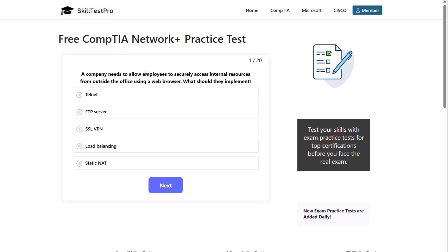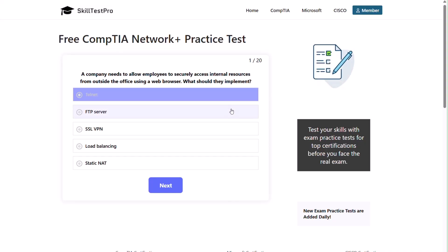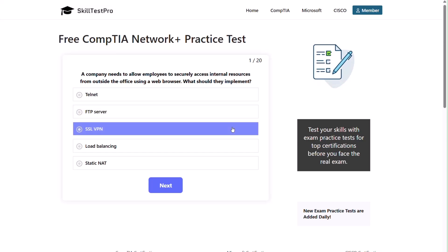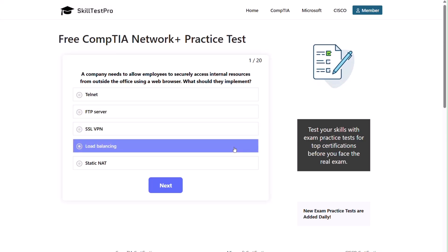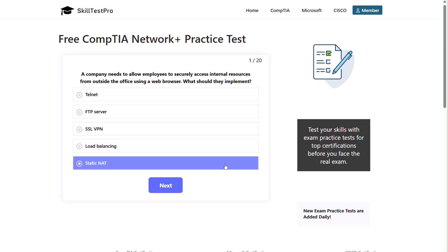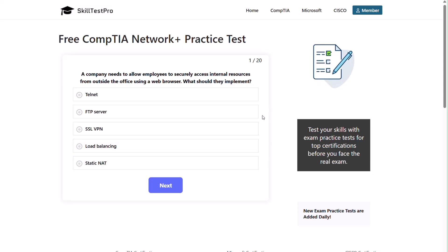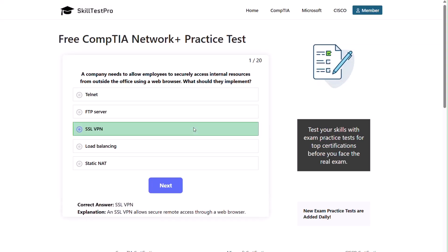A company needs to allow employees to securely access internal resources from outside the office using a web browser. What should they implement? Telnet, FTP server, SSL VPN, load balancing, or static NAT? The correct answer is SSL VPN. An SSL VPN allows secure remote access through a web browser.